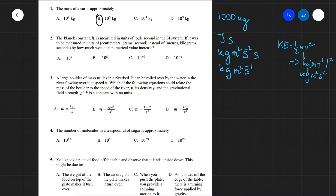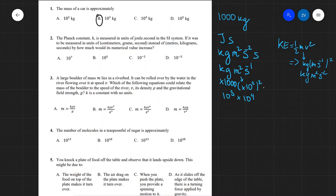If we convert kilograms to grams, that gives a factor of one thousand, or 10 to the power of three. Additionally, converting meters to centimeters gives a factor of 10 to the power of two, which is then squared, giving 10 to the power of four. Overall this gives 10 to the power of three times 10 to the power of four, which is 10 to the power of seven, leading to the correct answer being A.